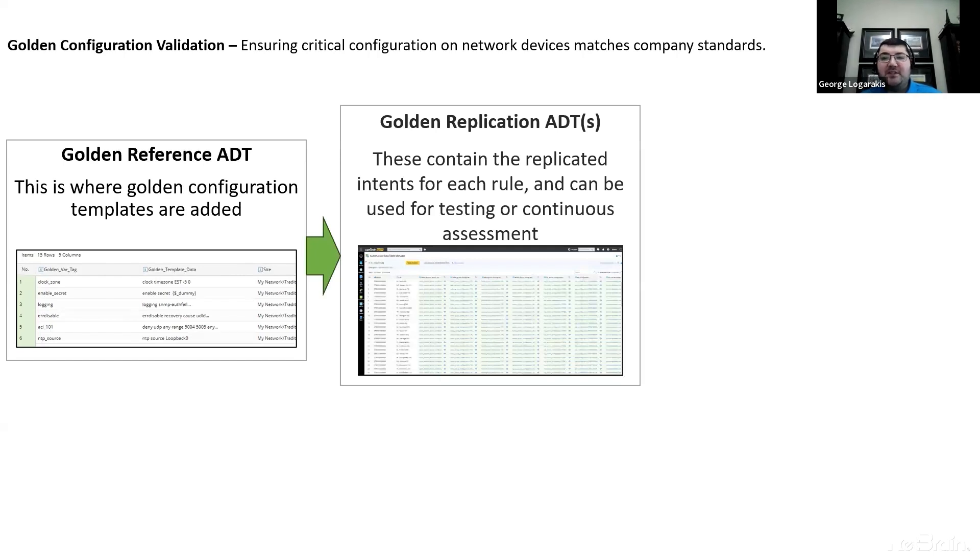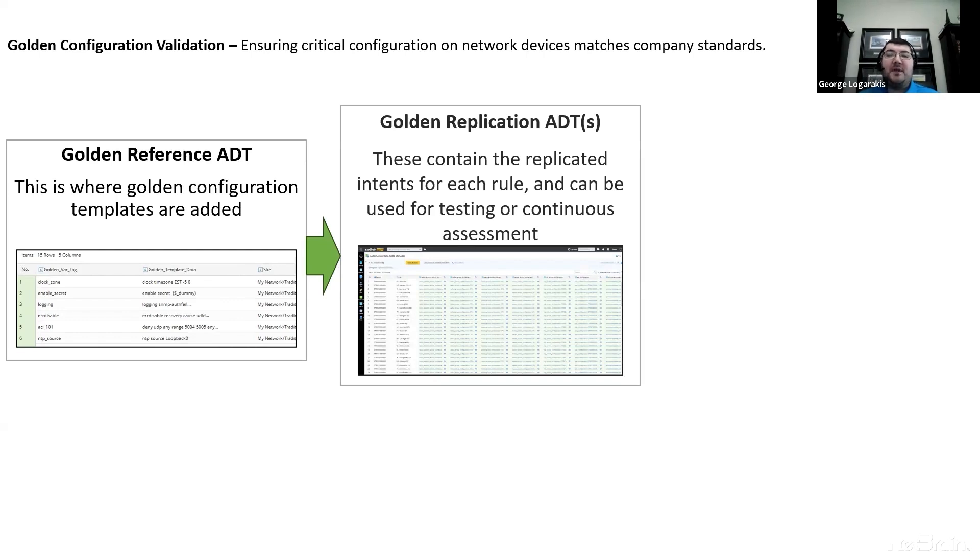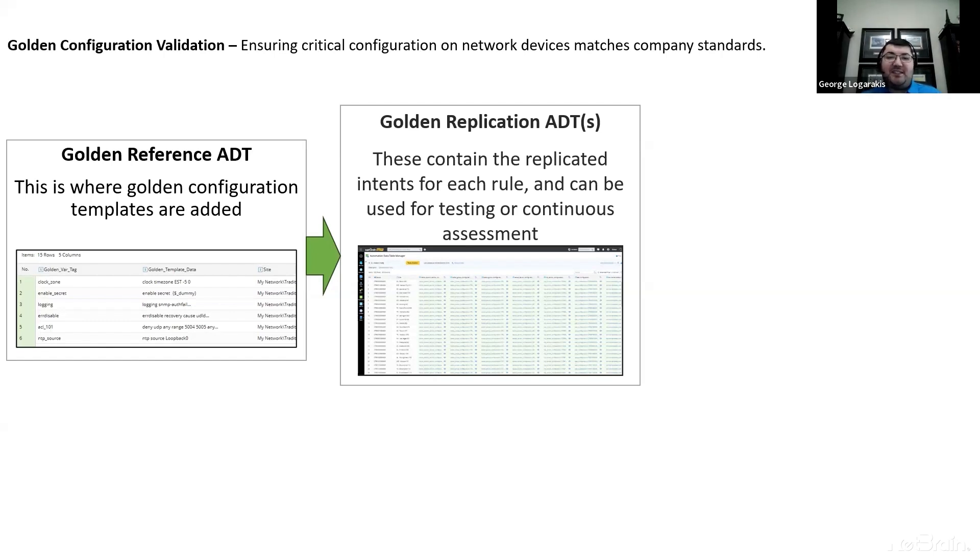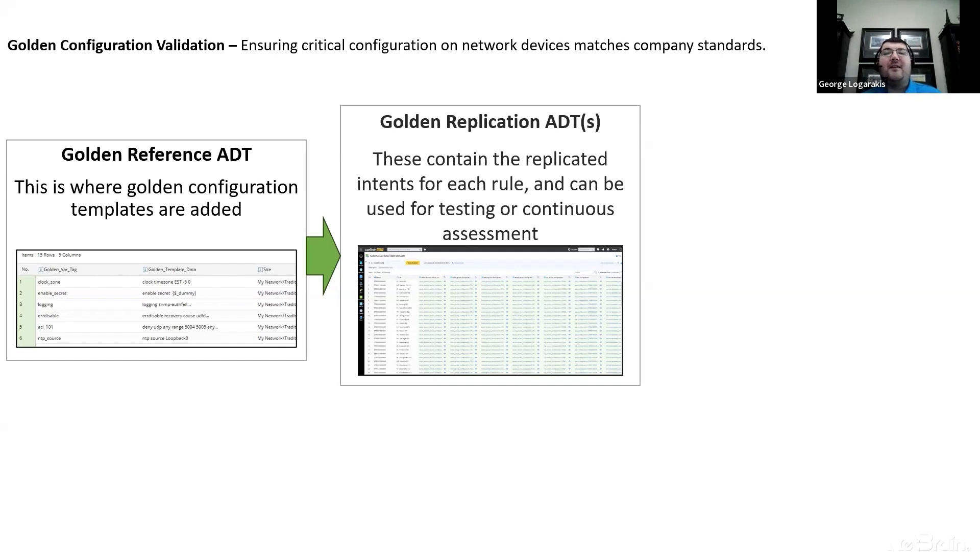The second step is the golden replication ADT or automation data table. This is where the replicated intents or automations for each of the golden rules we defined in the last table reside. And they can be used just for testing or you can run them as a continuous assessment. We're able to do this as a day two continuous network assessment network-wide to look for these rules and validate that they are in place.